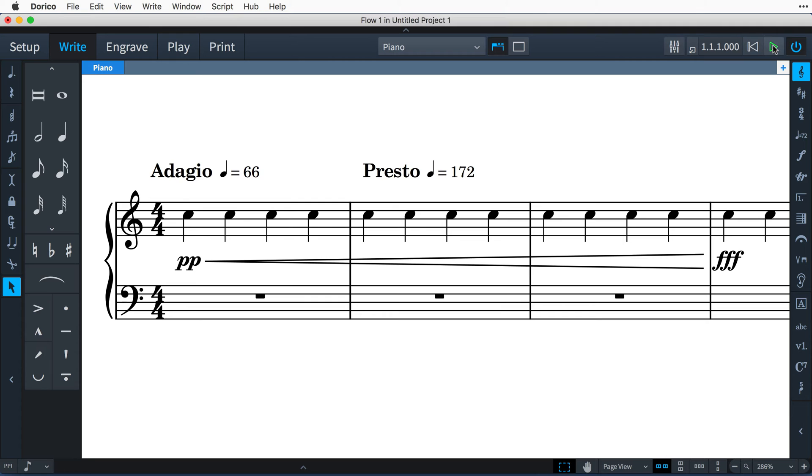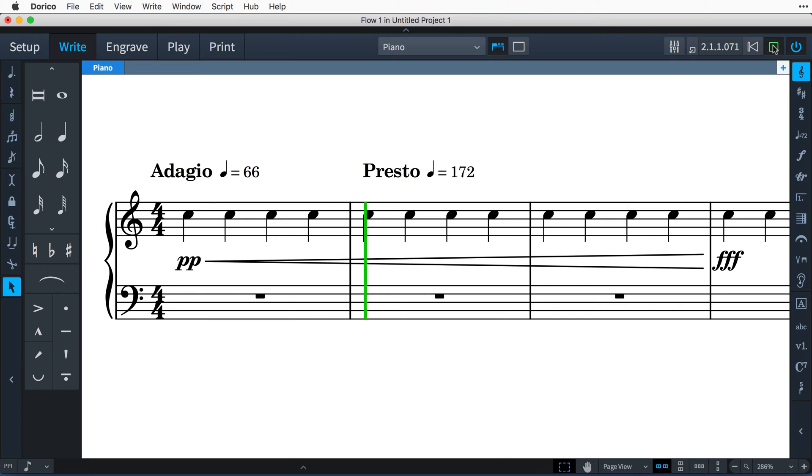You can see this in action at the most fundamental level by adding tempo or dynamic markings and seeing how they affect the speed and dynamics of the music.